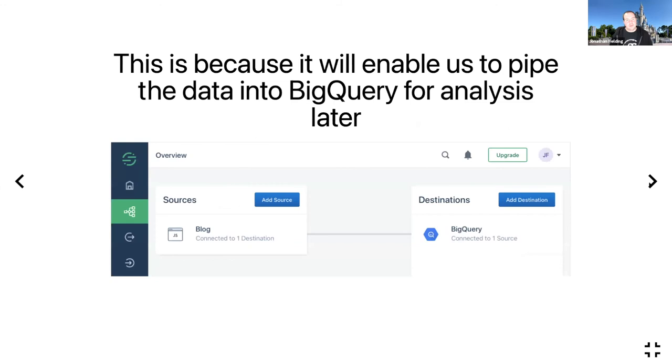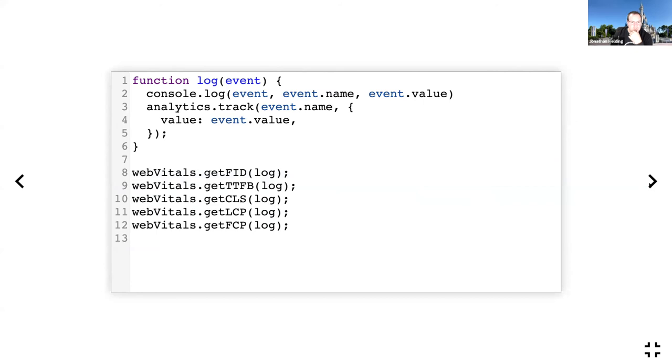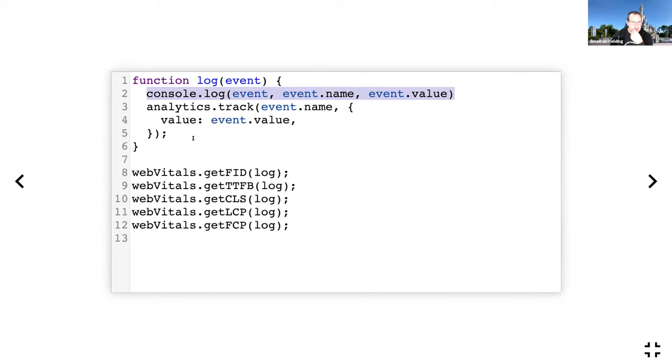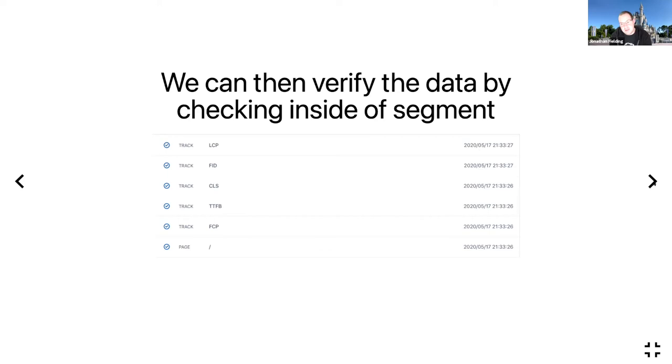This is partly because I'm familiar with Segment and also because it allows us to directly link the data we collect on our website into something like BigQuery. So every time there is a request, it will pump that data directly into BigQuery, which is incredibly useful for analysis purposes as we saw earlier. So what we need to do is update the code. All I've done is for each of the methods here—I'm using getFID, getCLS, getTTFB, etc.—I've got a log method as the callback. Just so I can test it, I've got console.log with the different event values, and then I'm just using the Segment analytics.track event to send the data into Segment. Then, from a testing point of view, you can actually go directly into Segment and they have a debug interface which allows you to see if these events are actually appearing.